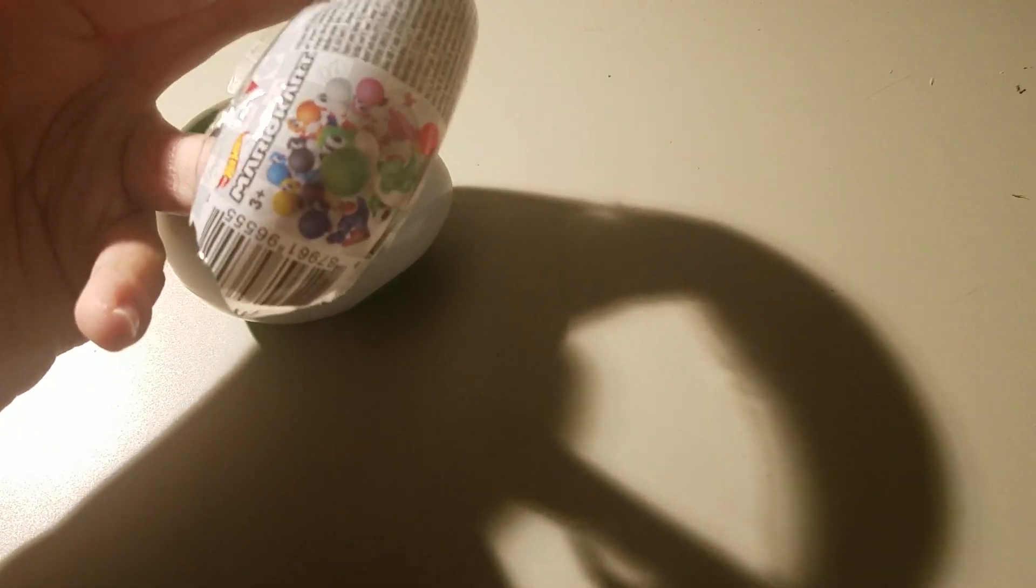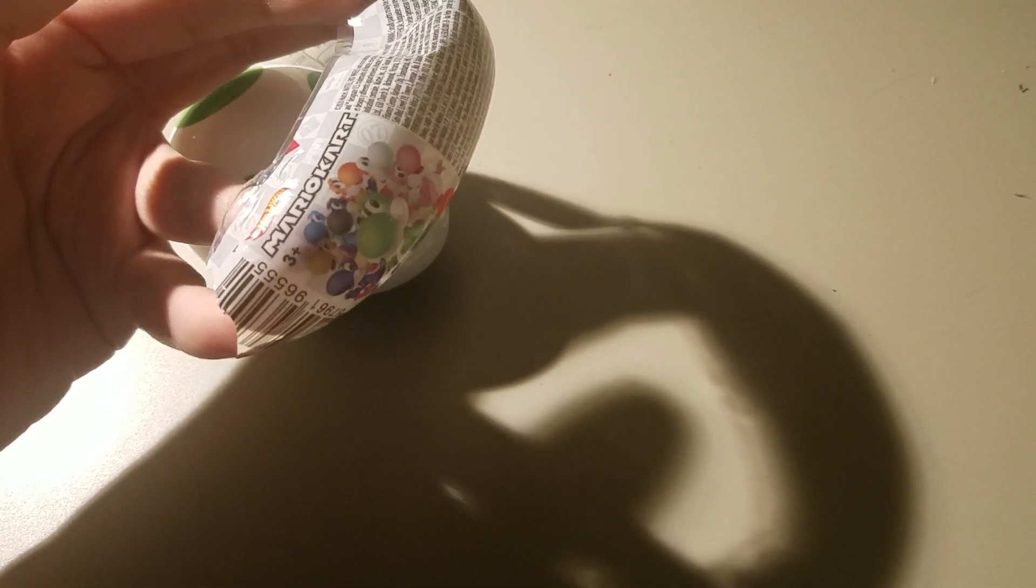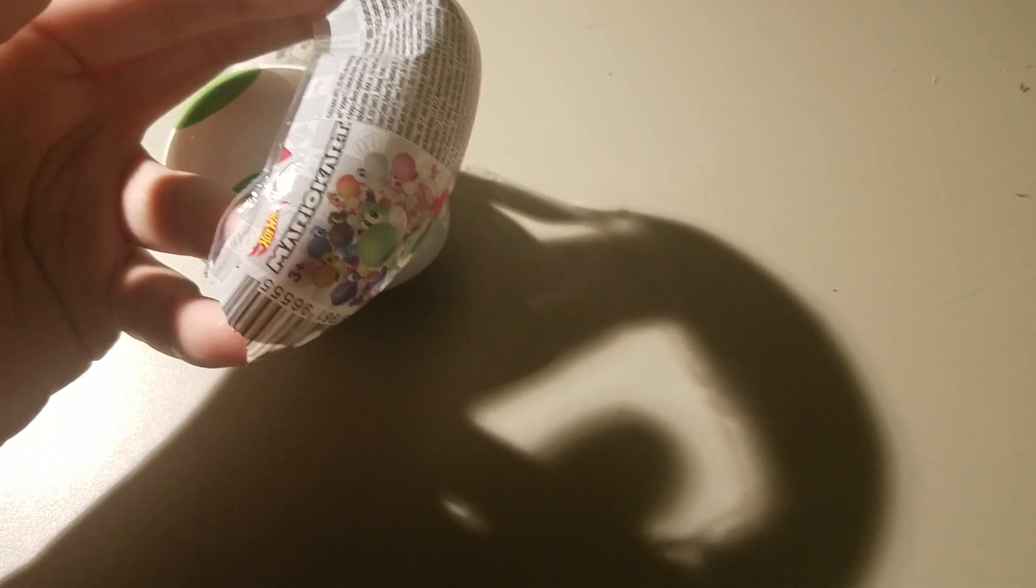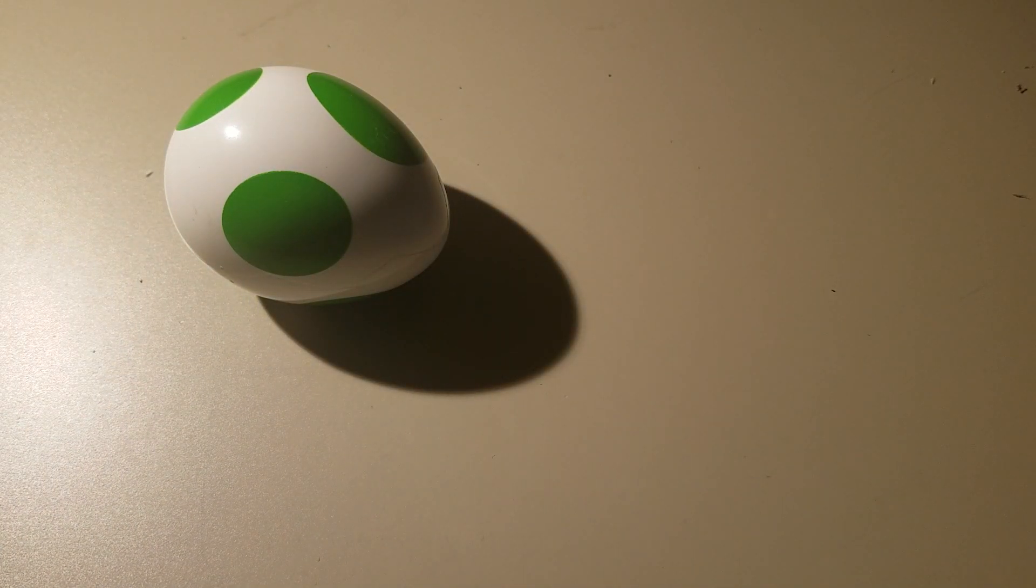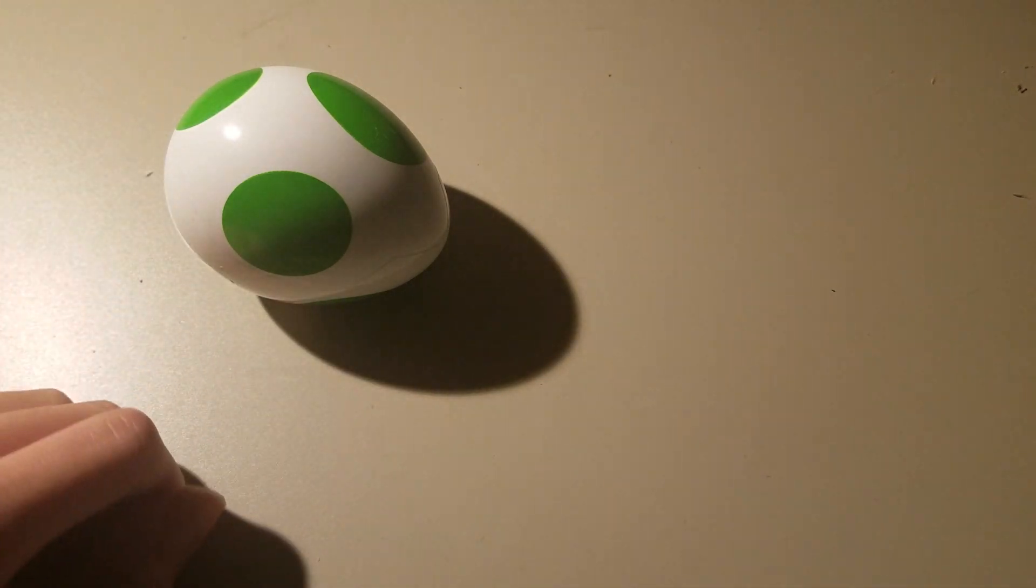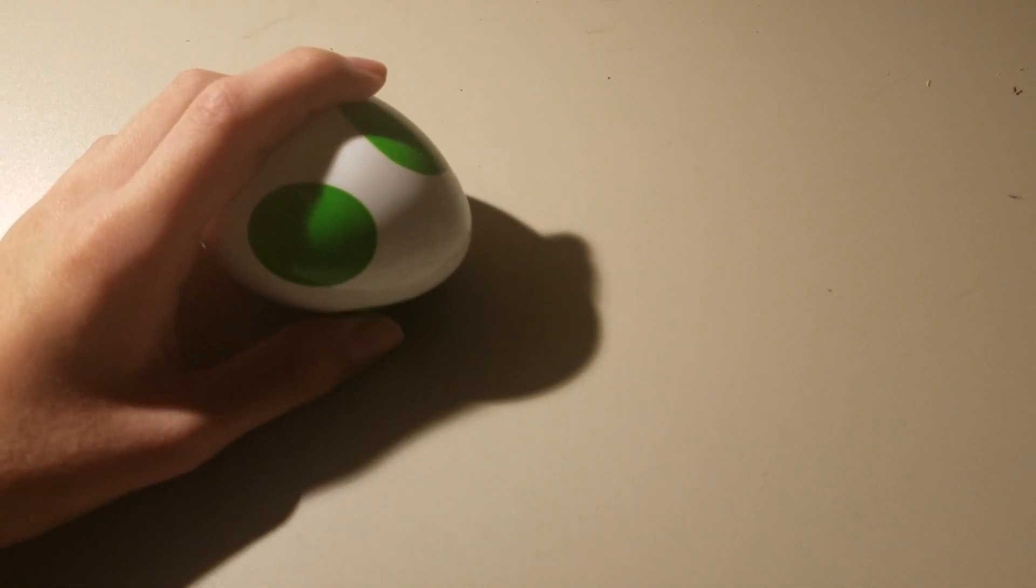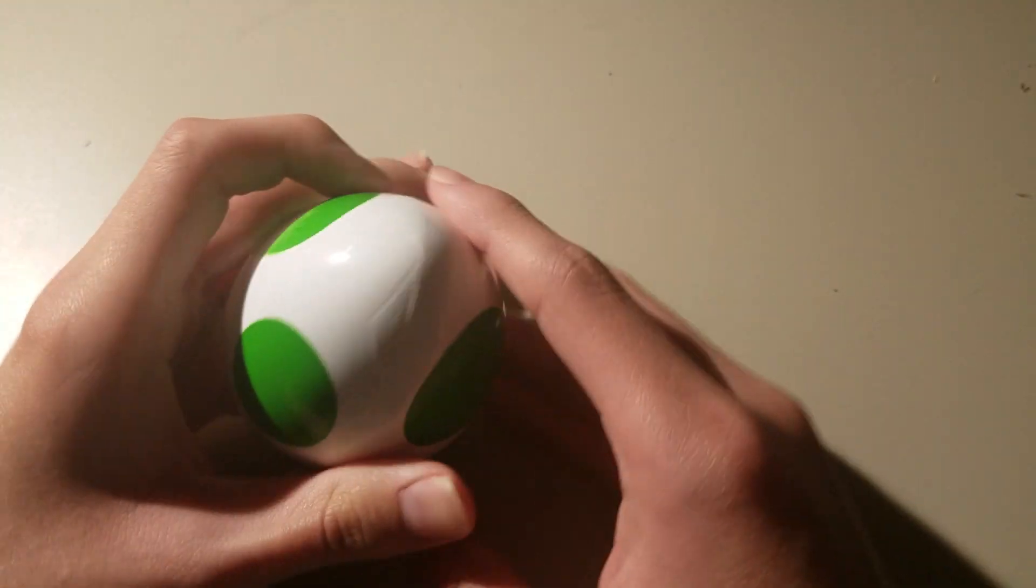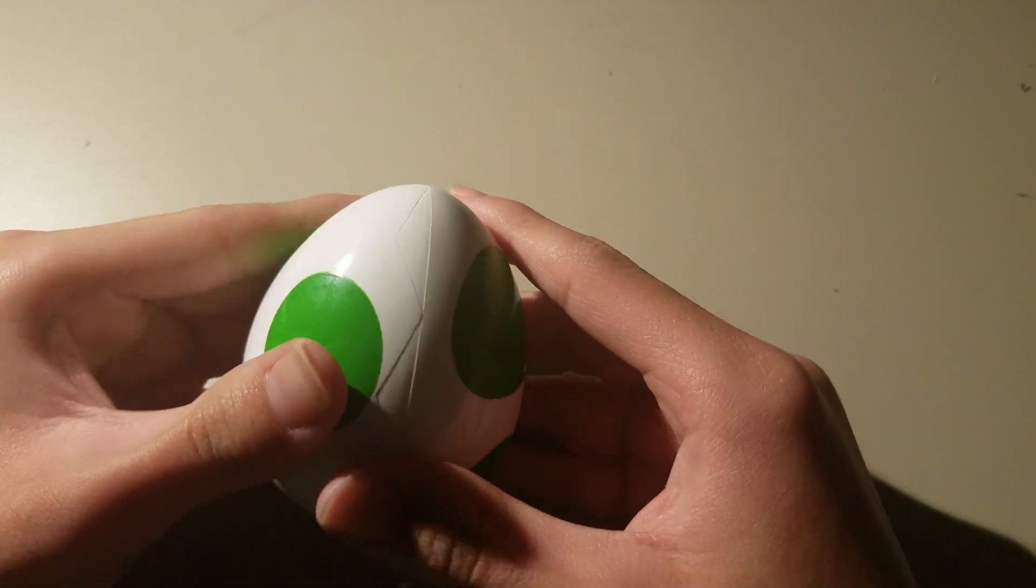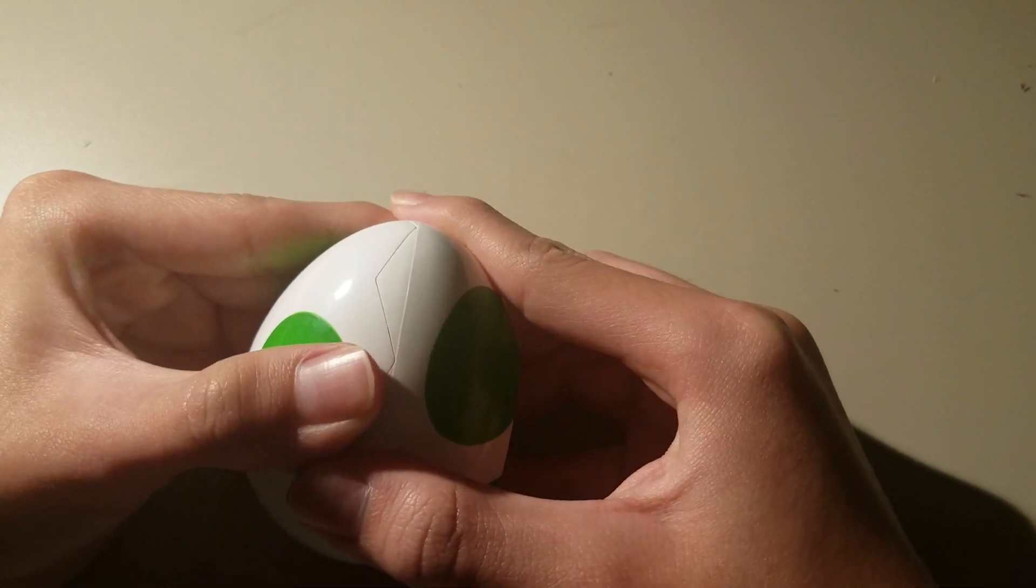And it's Mario Kart Yoshi's. And what Yoshi am I gonna get in this surprise? Well, mini surprise. Okay, I don't know what to call this thing. Egg, I guess. Mini surprise egg. There we go. Anyways, let's open this and see what Yoshi we get.